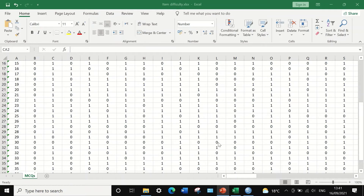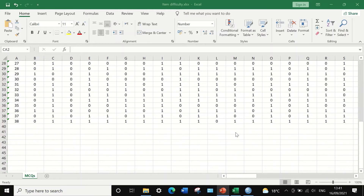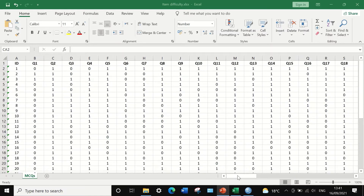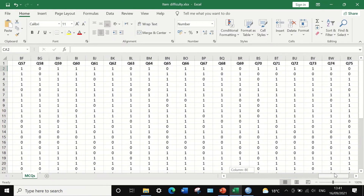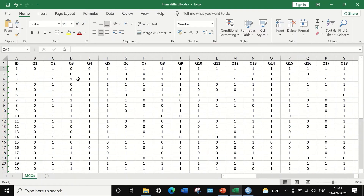In this Excel sheet, there is an exam result for 38 students answering 76 multiple-choice questions, from question 1 to question 76. The score for each question was either 0 for wrong answer or 1 for correct answer. To determine which questions are easy and which are difficult, we need to perform item difficulty analysis. First, copy this data and transfer it into SPSS.